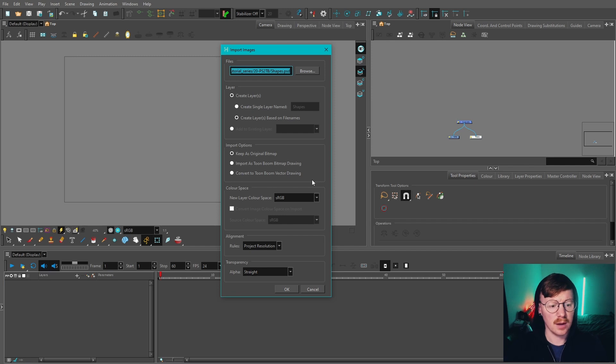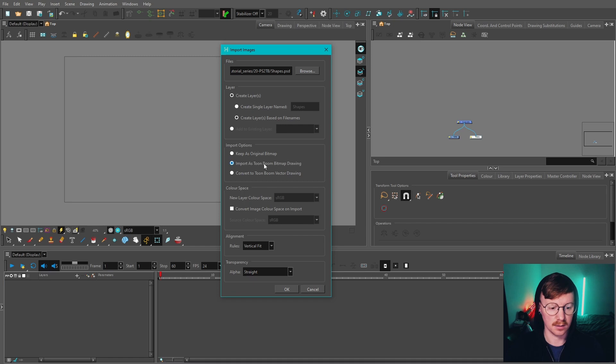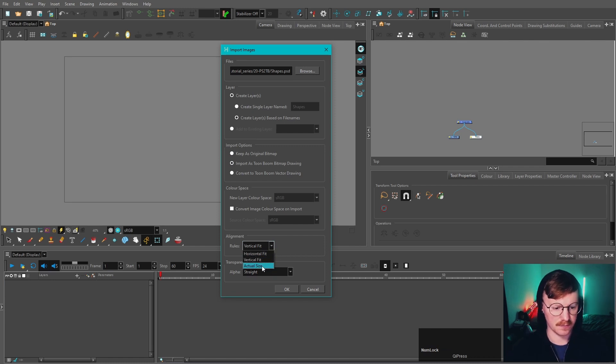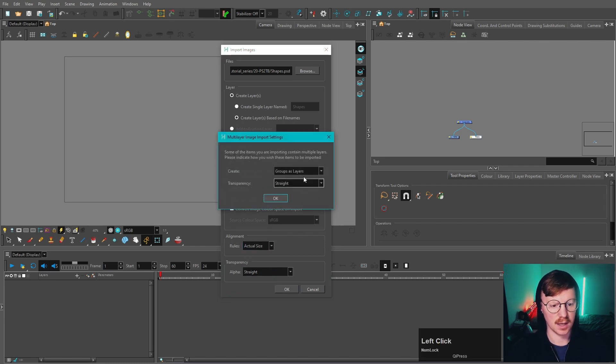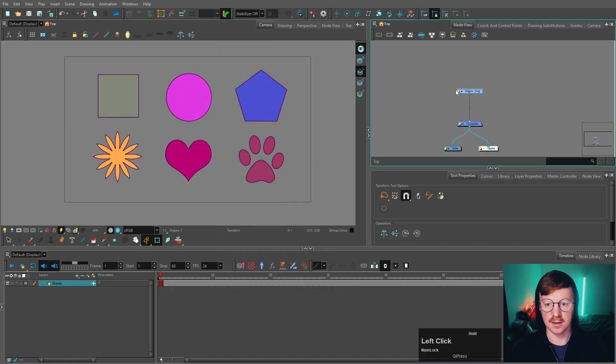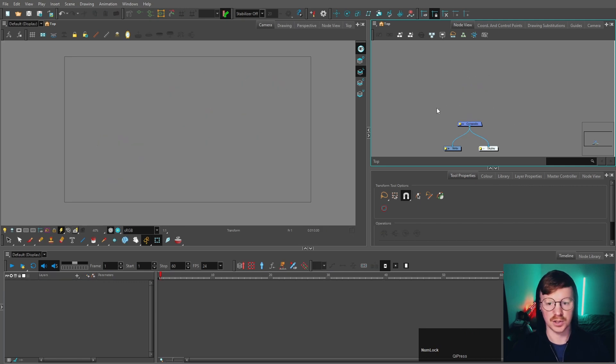Now we're going to cover Import as Toon Boom Bitmaps Drawing, and you get some different alignment rules here compared to Original Bitmap. We've got Vertical Fit, Horizontal Fit, and Actual Size. Press OK. Single layer, straight, and then let's press OK. Single layer merges everything into one layer just like with our other option.